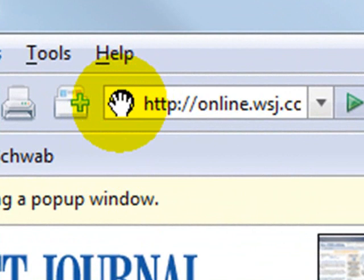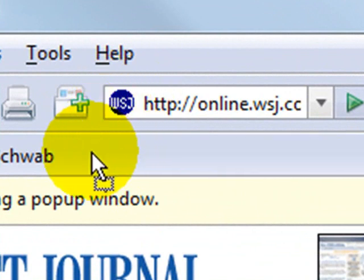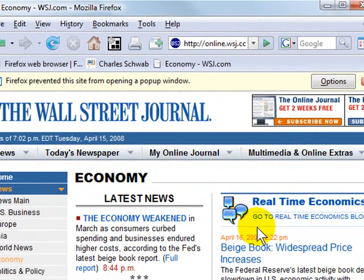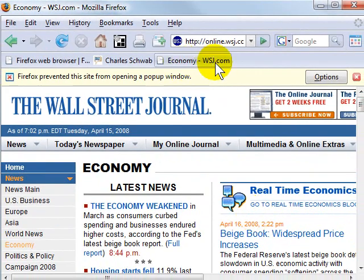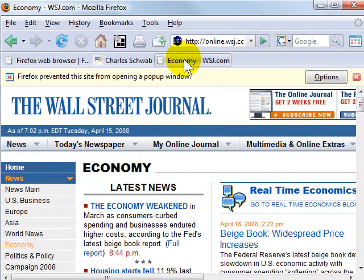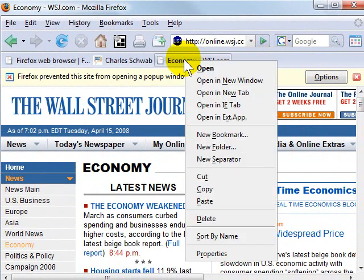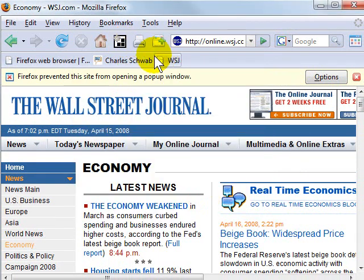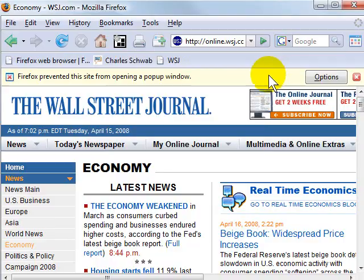I'm going to click and grab the little icon next to the address bar and drag it to my toolbar. In this case it made a slightly longer button, so if I want to fit as many tools as I can on there, I can right-click and choose Properties and change that name to just 'WSJ' for Wall Street Journal. Click OK, and that shortens the button and gives me more room for new buttons.